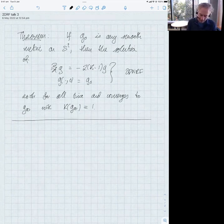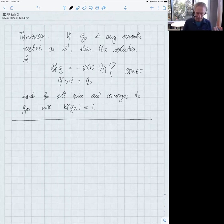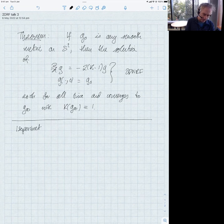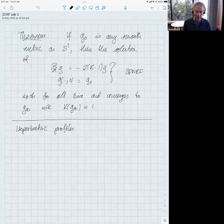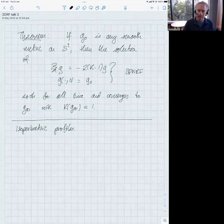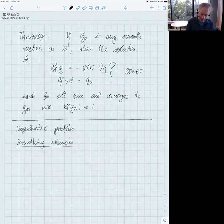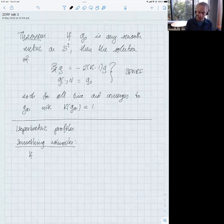That's the result. In the last lecture I went through the argument that Chow and Hamilton used to get that, without some of the details at the end. Today I'm going to give a completely separate proof. The main tool we're going to use is the isoparametric profile.